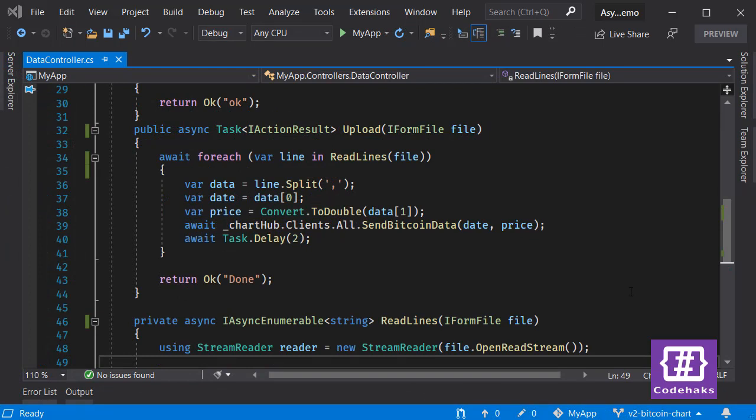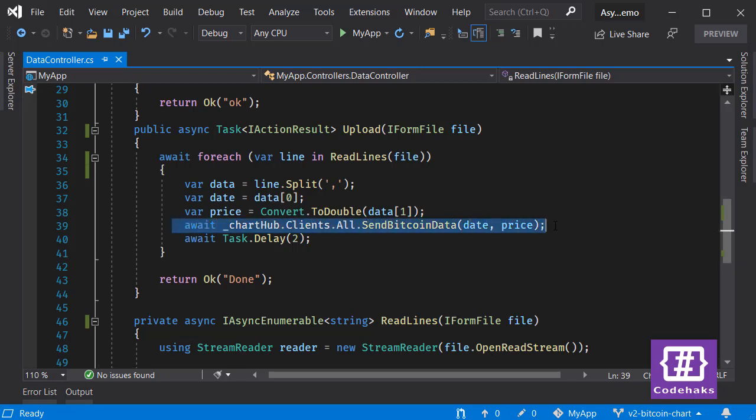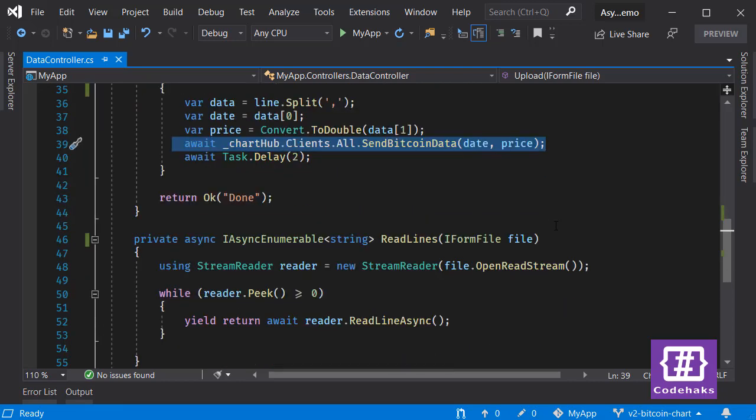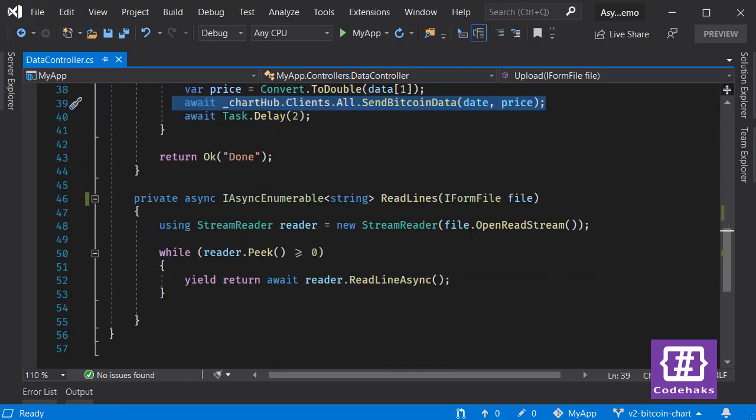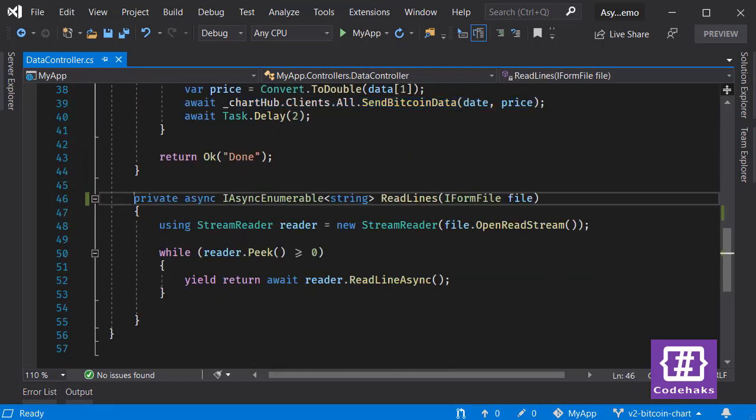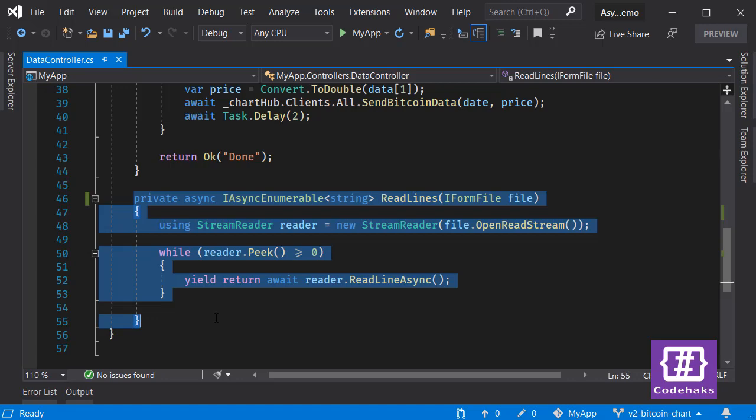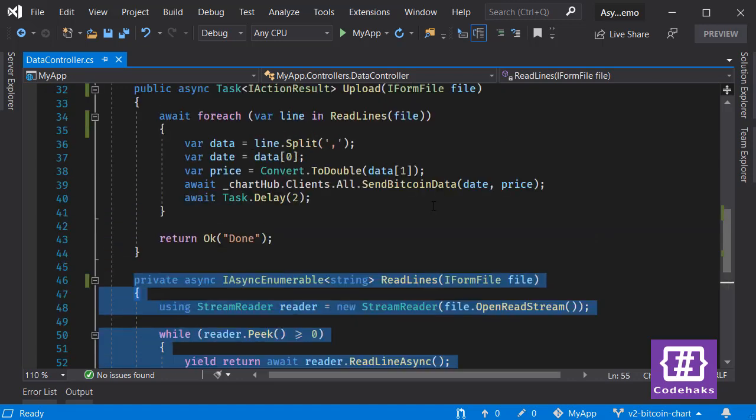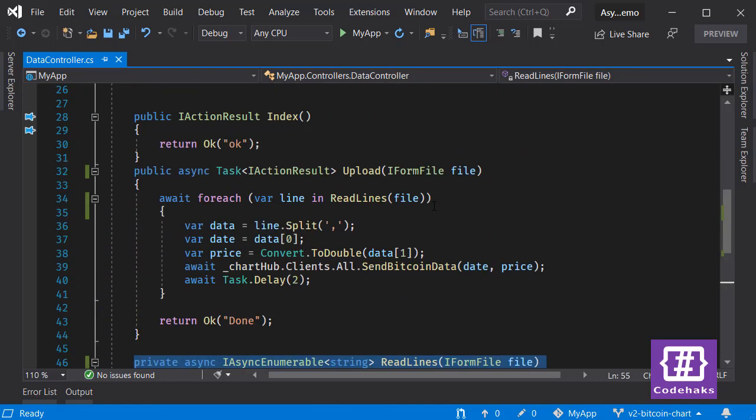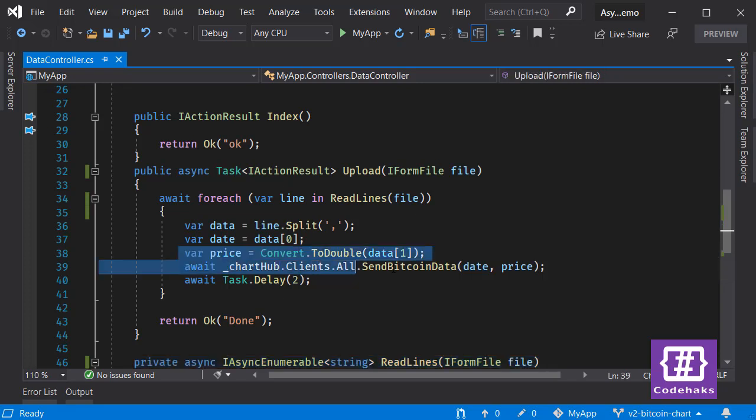I'm going to upload Bitcoin price history data from client to the server and ask the server to read this data line by line and stream it back to the client using SignalR. Basically it's the same code, the same application. This method has not changed, but I'm just adding this ChartHub interface and methods to use SignalR and send data back to the client.